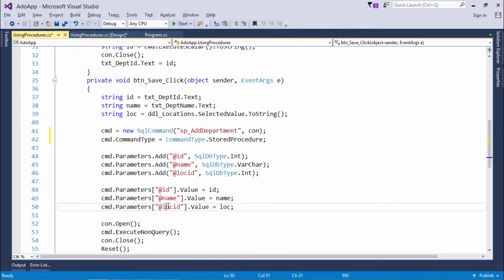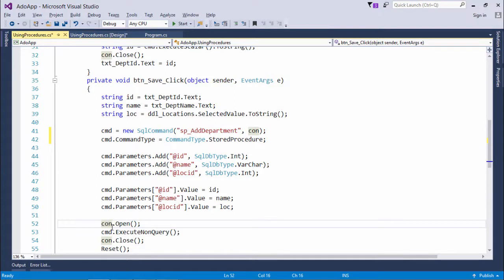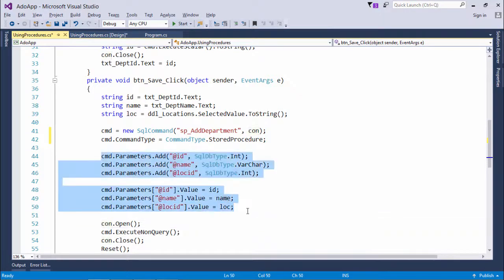And later I just execute it as the normal commands. So this is how you can start calling the parameterized stored procedure. And if there is a stored procedure who doesn't have any arguments, it is even easier as you don't have to do all these things.